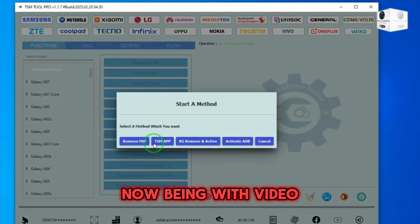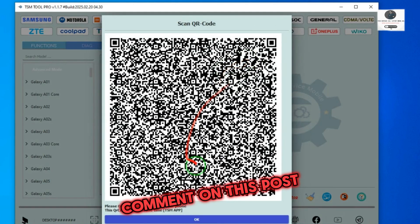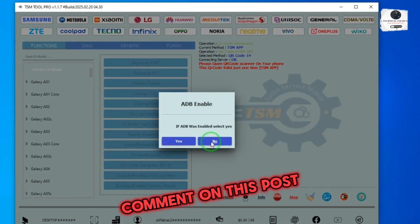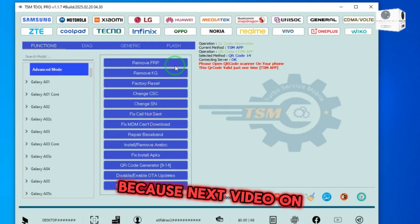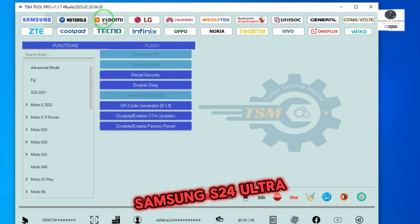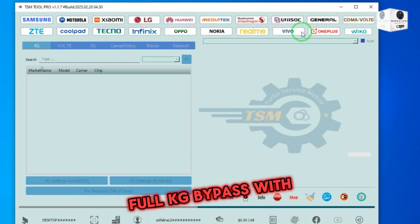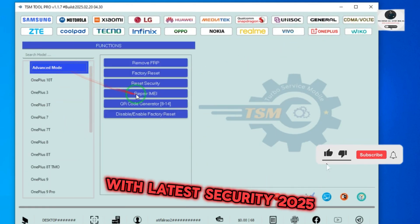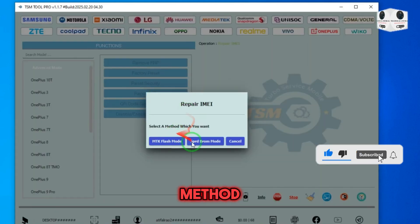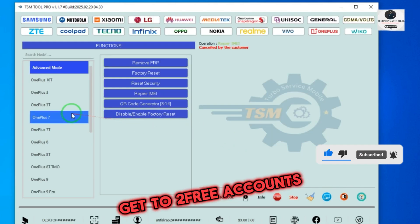videos. Now being with the video again, comment on this post and like this video because the next video on Samsung S24 Ultra full KG bypass with TSM tool with latest security 2025 method, and two persons will get free accounts